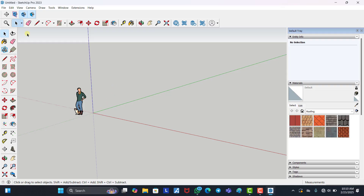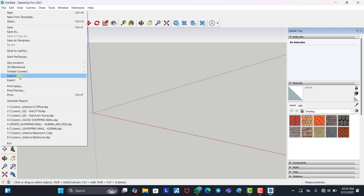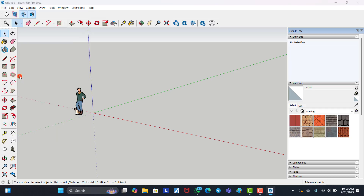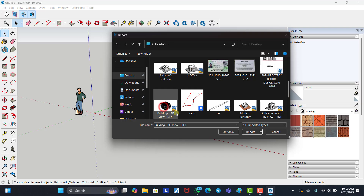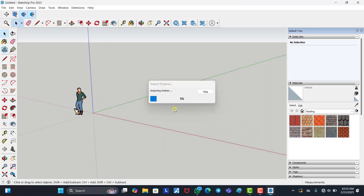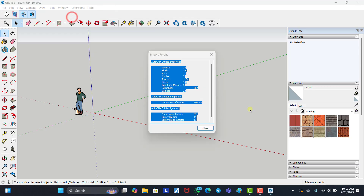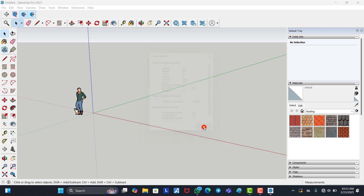Once your template is open, you can now import the file you want to work on. Click on File, then Import. I have my file on the desktop — let's say I want to import this building. I click on Import and wait for it to load. Once it loads, click Close and the file will be imported and appear shortly.